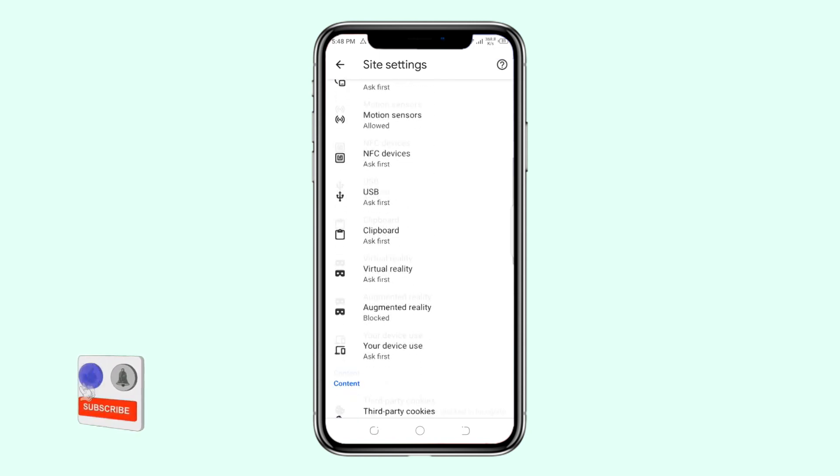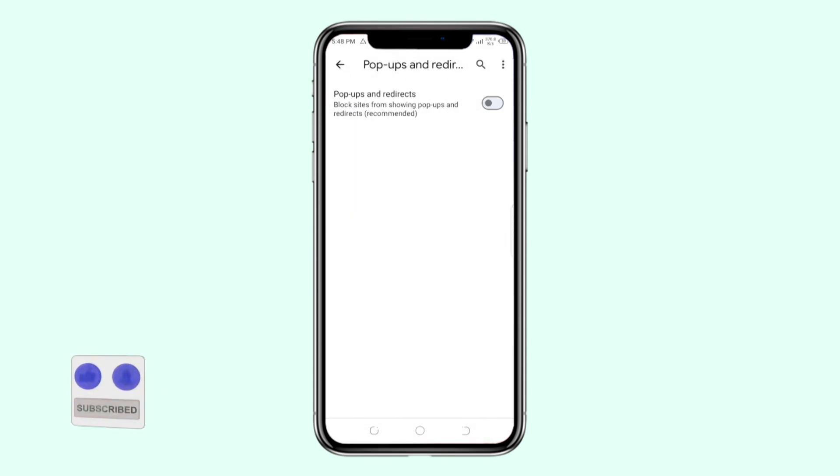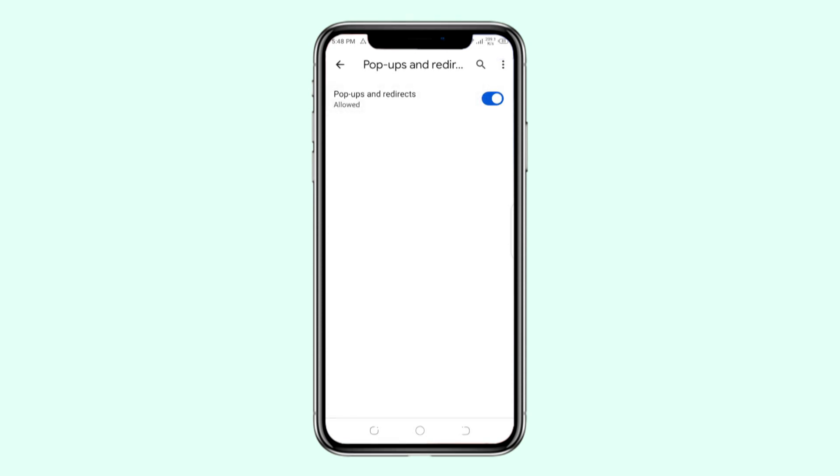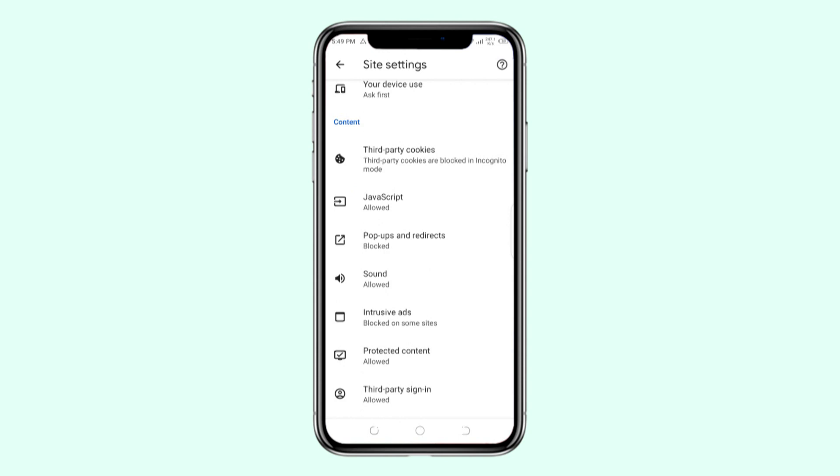I'll scroll down until I find the option of Pop-ups and Redirects. As you can see, this option right now is already block sites from showing pop-ups and redirects, recommended. If the option was on, you just need to turn it off and you'll block sites from showing pop-ups and redirects on your phone. By doing that, Google Chrome will not be able to show pop-ups whenever you're using it.